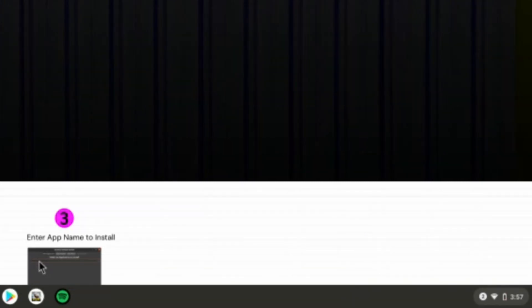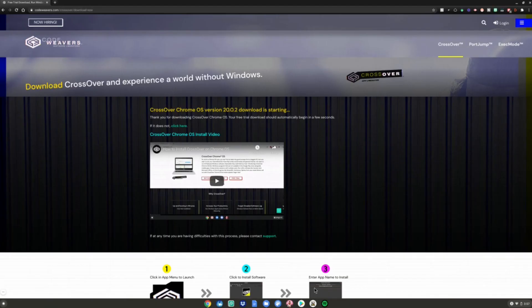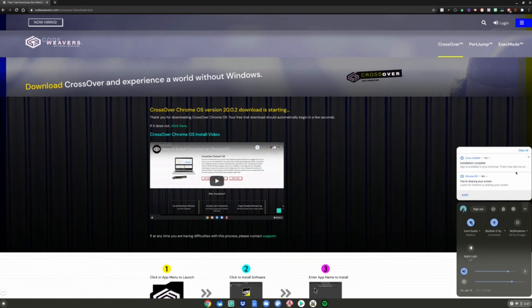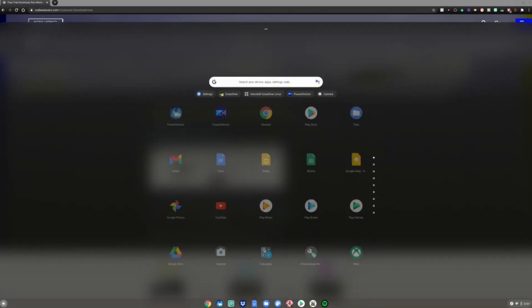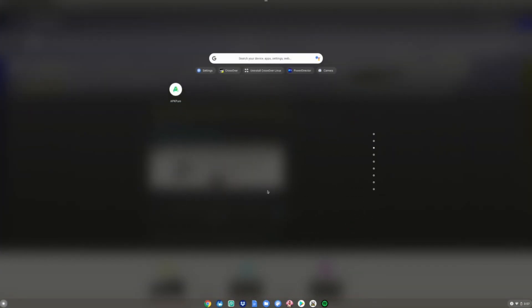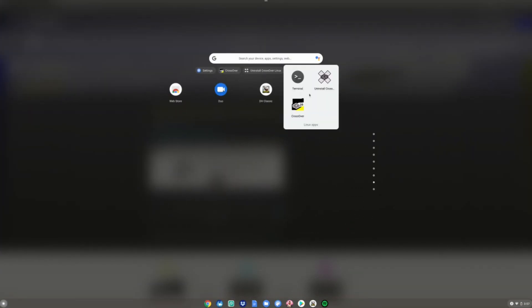Once it's done installing, it'll say 'app is available in your terminal, there may also be an icon in your launcher.' It will appear in the bottom right-hand corner of your screen. If it goes away, click the time and it'll be right here. Open up the menu, scroll down to Linux apps, and CrossOver 20 will be right here. Go ahead and click on it.